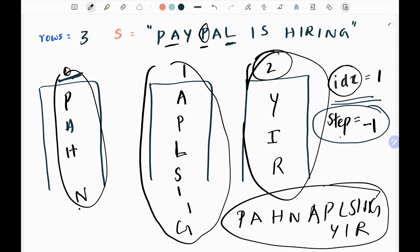Initially I will create these empty buckets as empty strings, created based on the number of rows given in the problem. Now let's see the code.